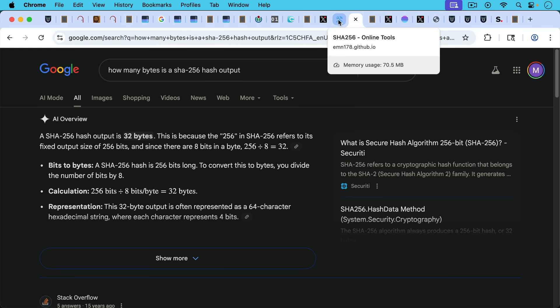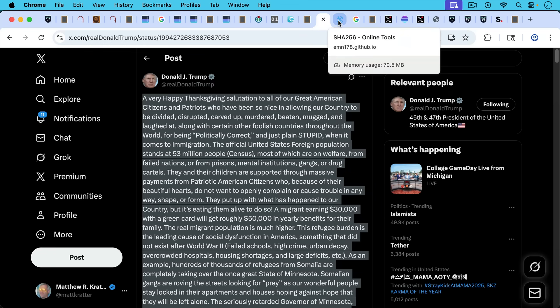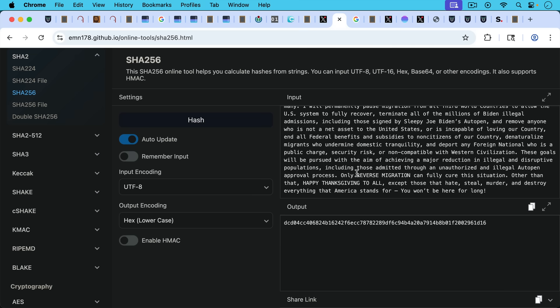So this is one function, one thing you could do, which would not, I don't think, be a huge abuse of block space. You could take Trump's tweet here or his post. You could convert it. You could SHA-256 hash it. And then you could put this output in an OP_RETURN. And this would basically be a way of timestamping this and proving that this text existed at a certain point in time.